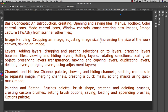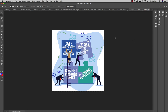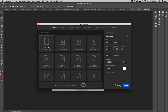Next is increasing the size of the work canvas. There are two ways to do this: either you can increase the canvas size directly, or you can create a new canvas. For a new canvas, press Command+C then Command+N, where you can see the width and height of the new canvas.